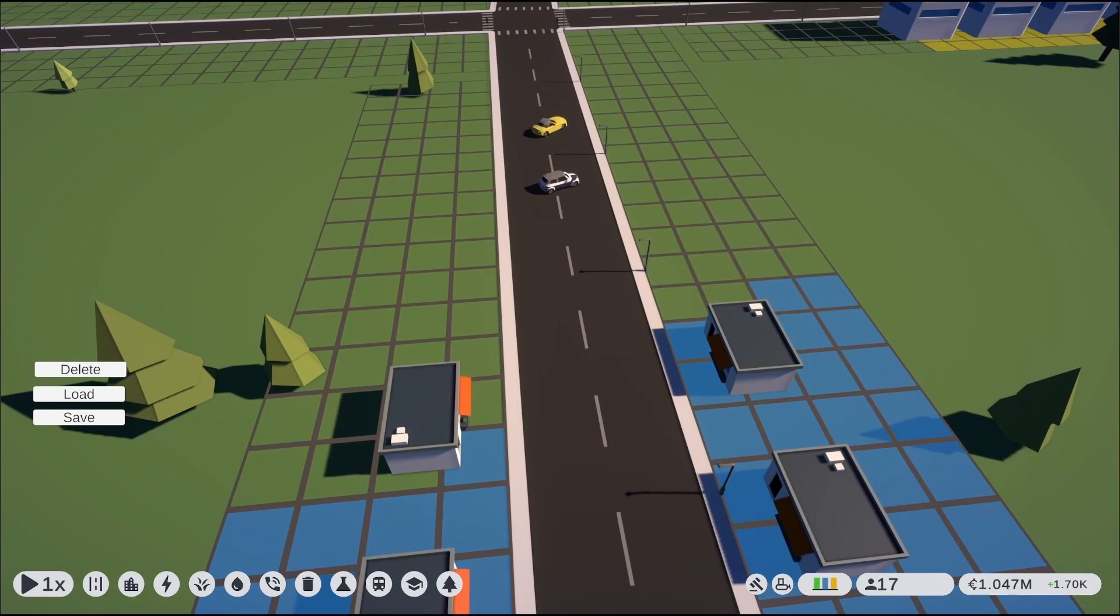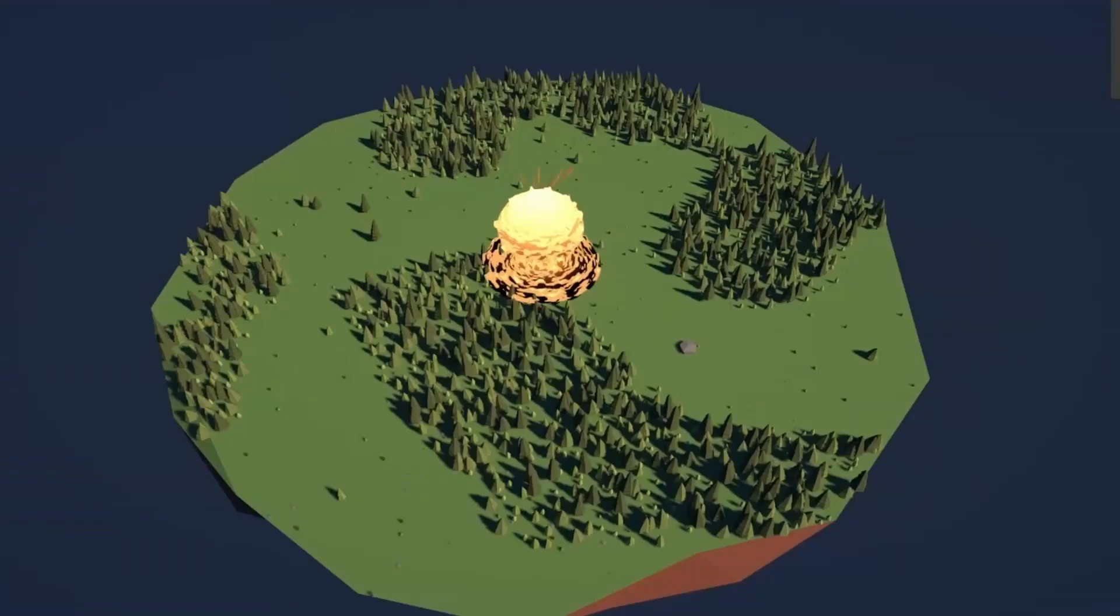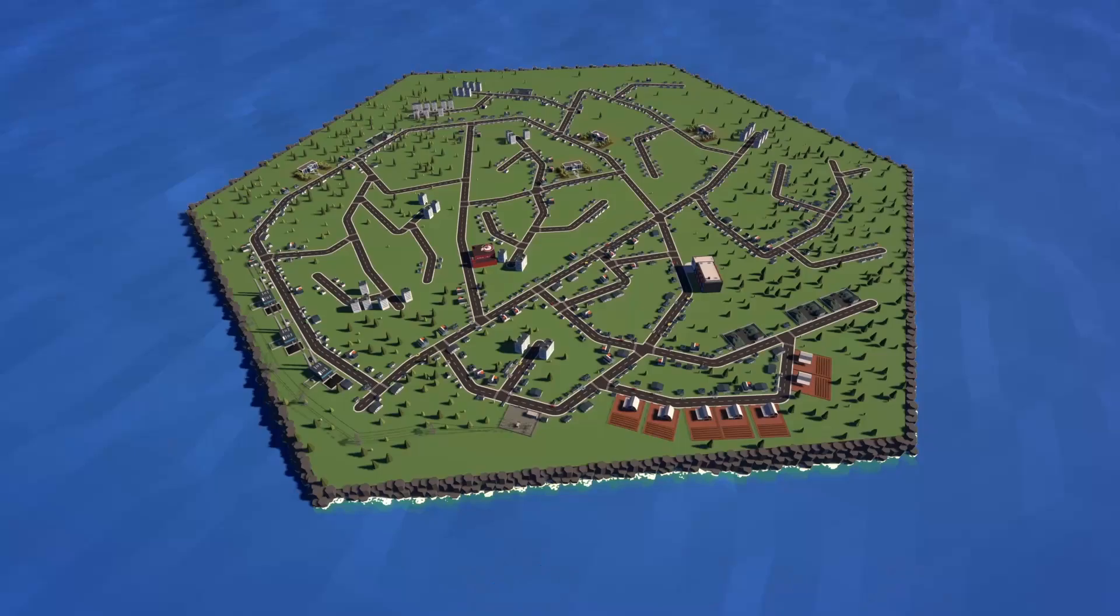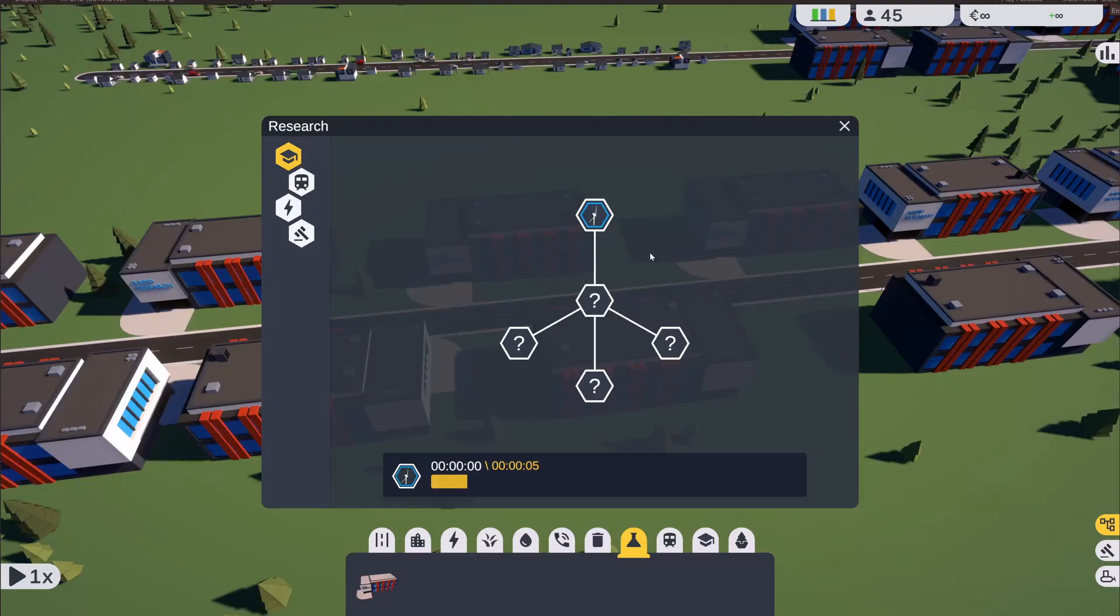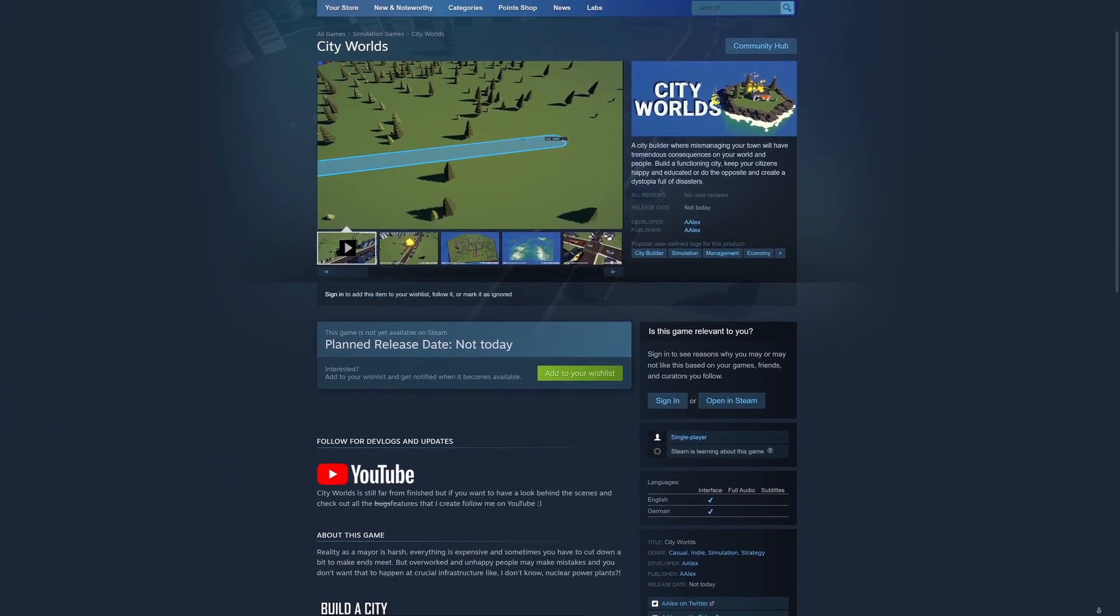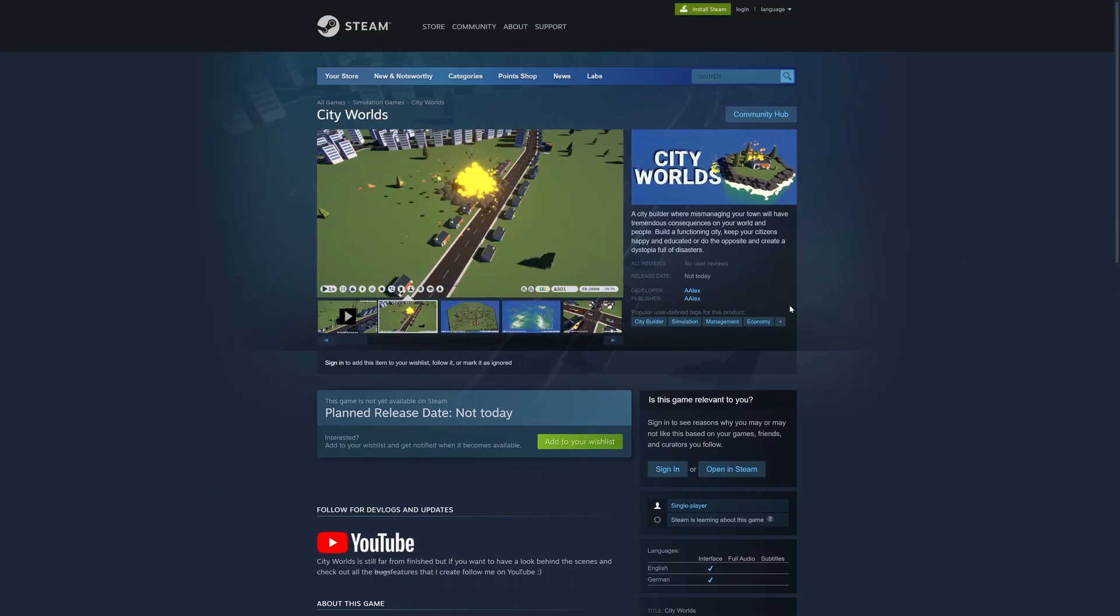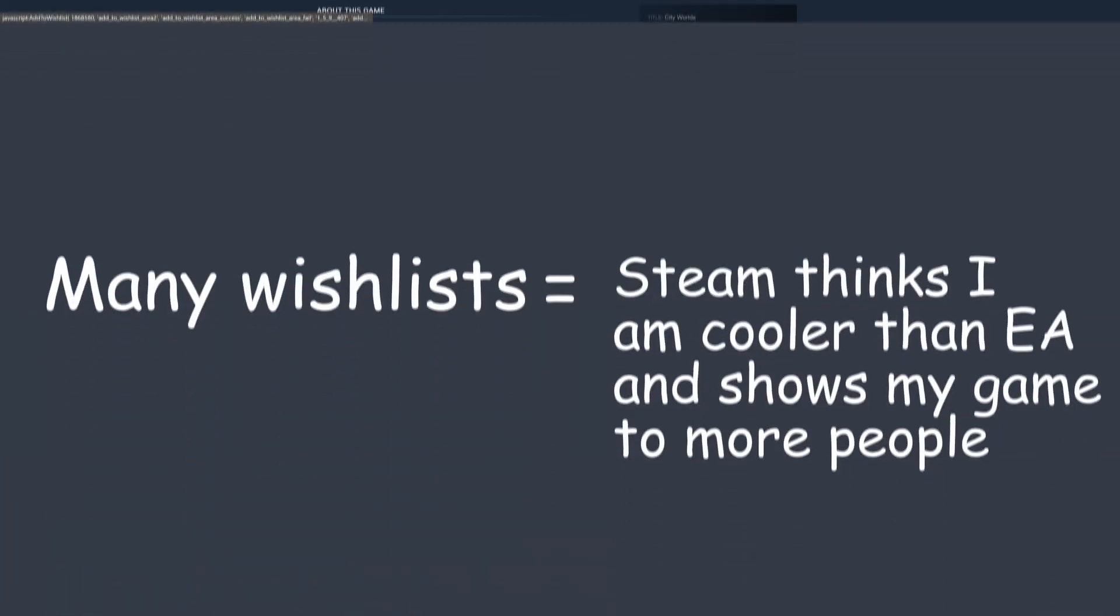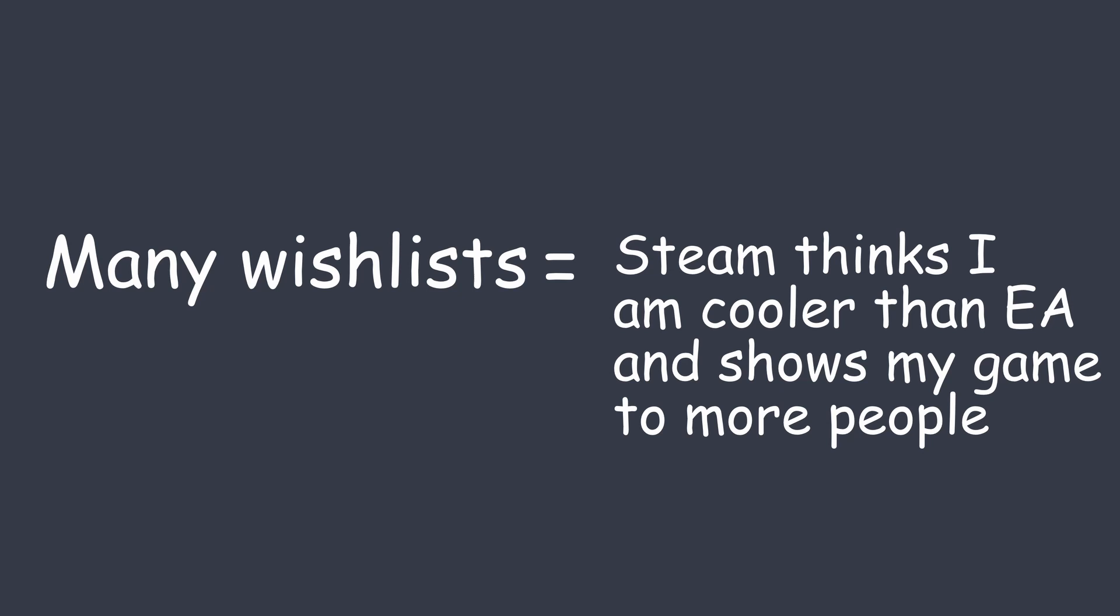From here on out, I continued fleshing out my game. I added disasters, all kinds of building types, and a research system. I also created a Steam page, so that people can wishlist my game early on, which is extremely important for small indie developers like me.